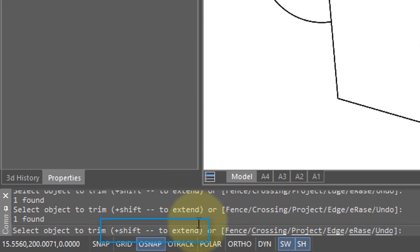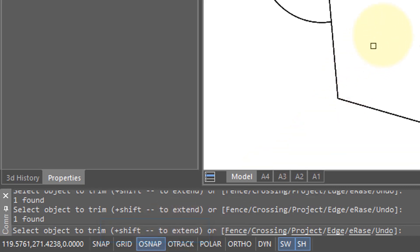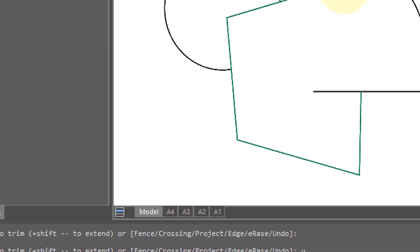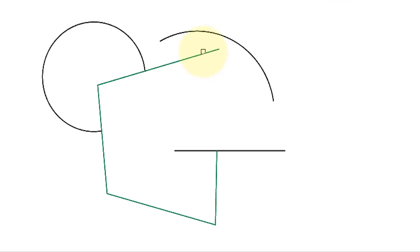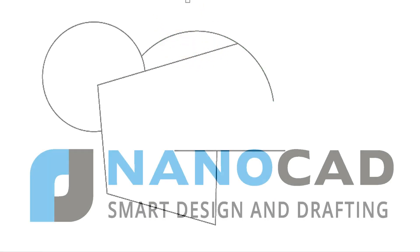So while you're in the trim command you can also be extending them. I'm going to hold down the shift key and when I click on this polyline segment it extends out to the arc. Similarly, the arc will be extended when I hold down the shift key and click on it.